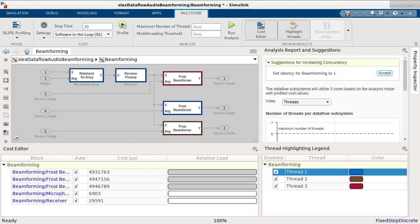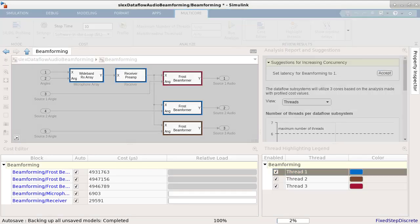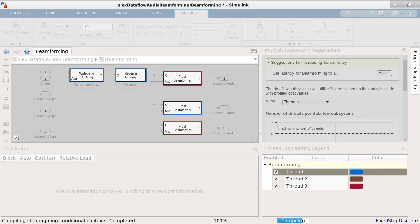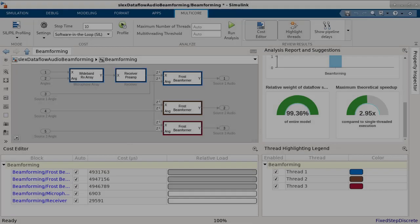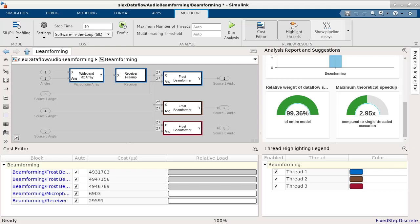Now let's click Accept, which will rerun the analysis and show the updated results. Here we see that theoretical speedup is 2.95x compared to single-threaded execution. This is a further improvement of 0.5 due to pipelining, but keeping the number of threads same as the previous non-pipeline configuration.